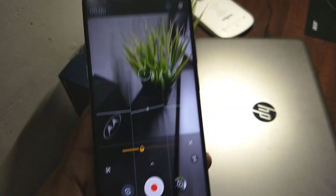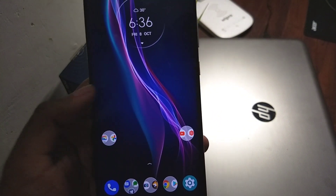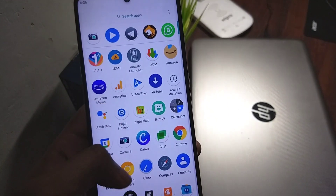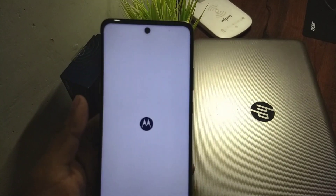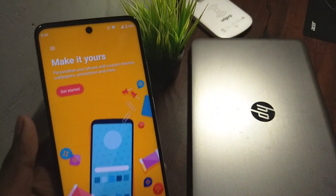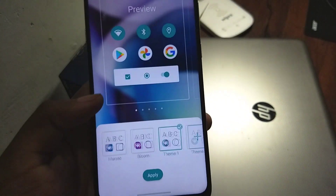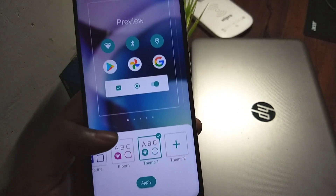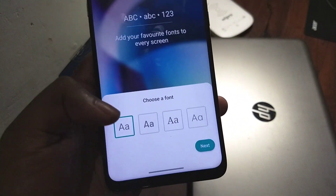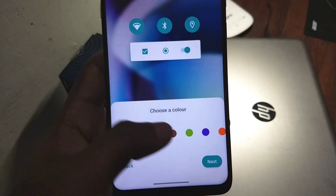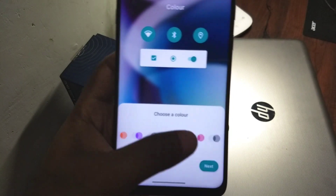I'm pretty happy with the update actually. I did sideload it. If you go to the Moto app you'll see some new changes — the UI is similar, nothing major has changed. In the personalization section, I've noticed a few more colors than before. If you go to the edit icon, there are no new fonts, but there are a lot more colors than before.